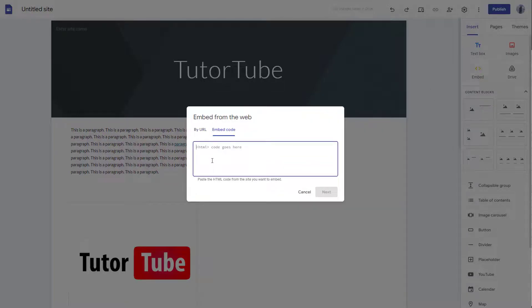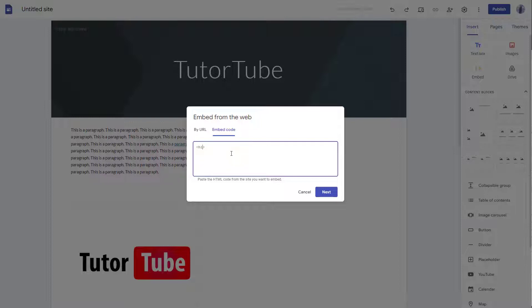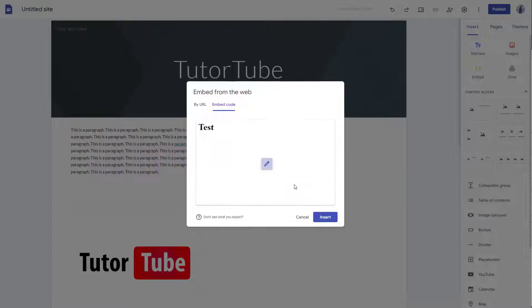So what you need to do is you need to bring in HTML code of your choice right here. But for example, I'm just going to go around and type in h1 right here and test this out. So let me just go around and type in test and close this out right here, close the tag and click on next.